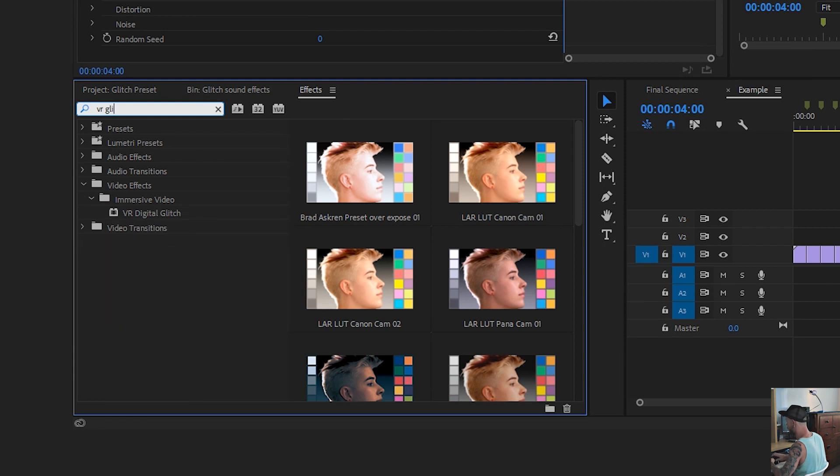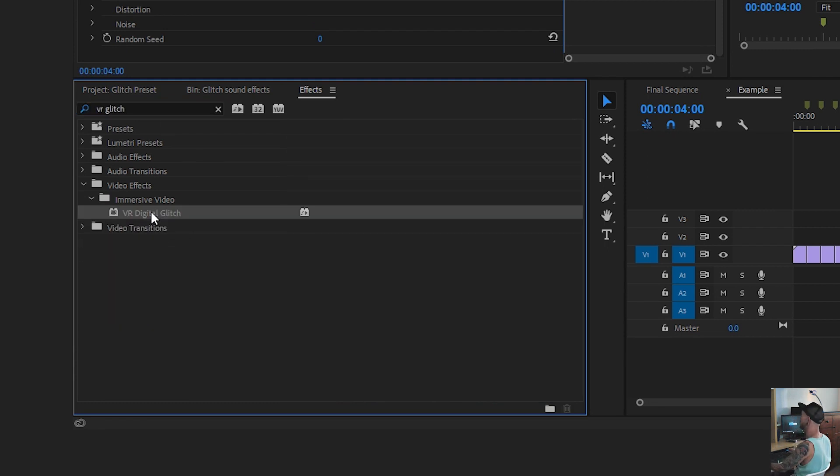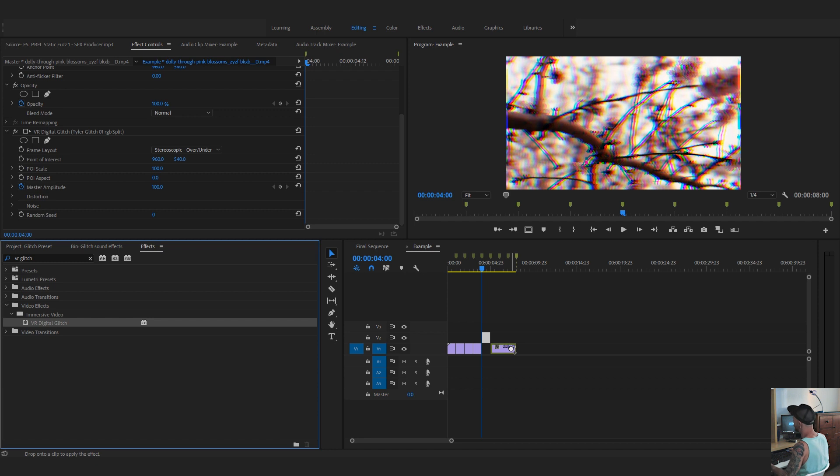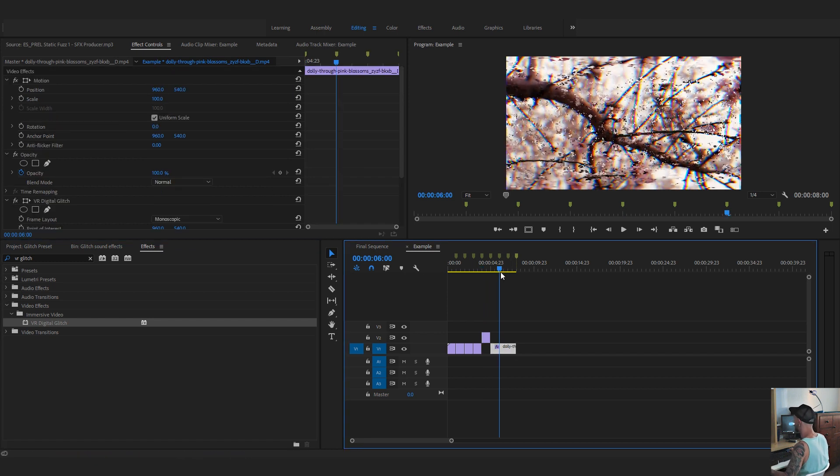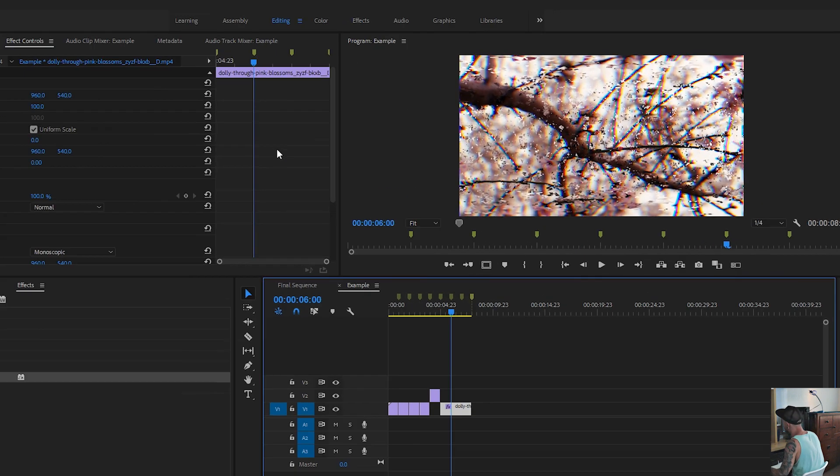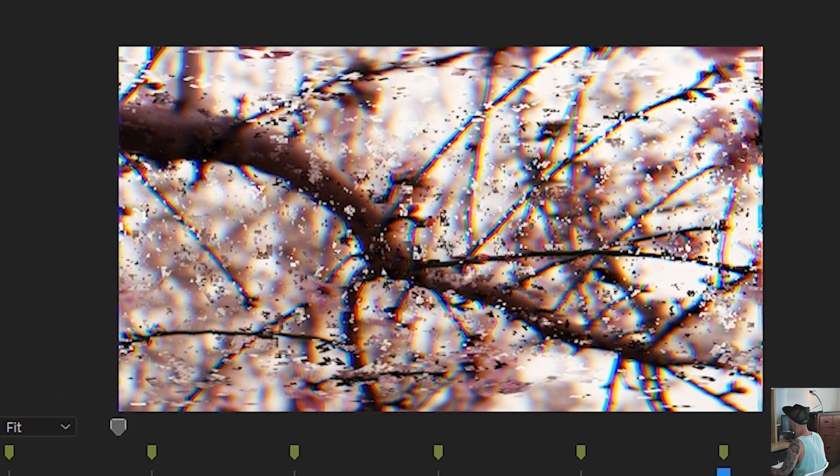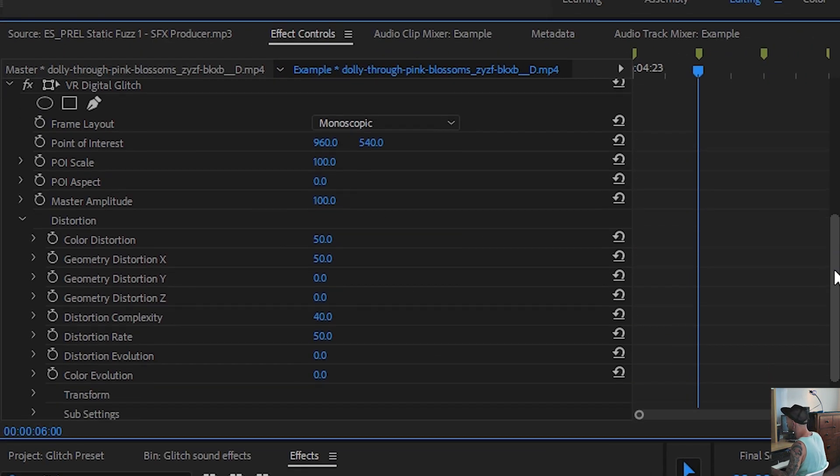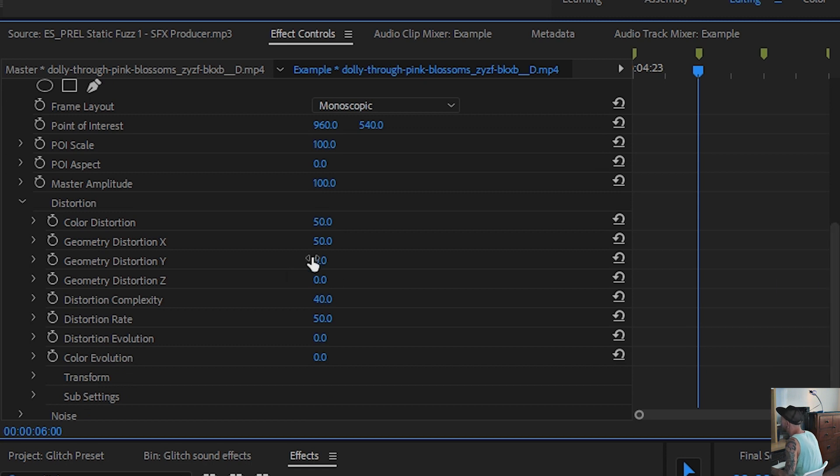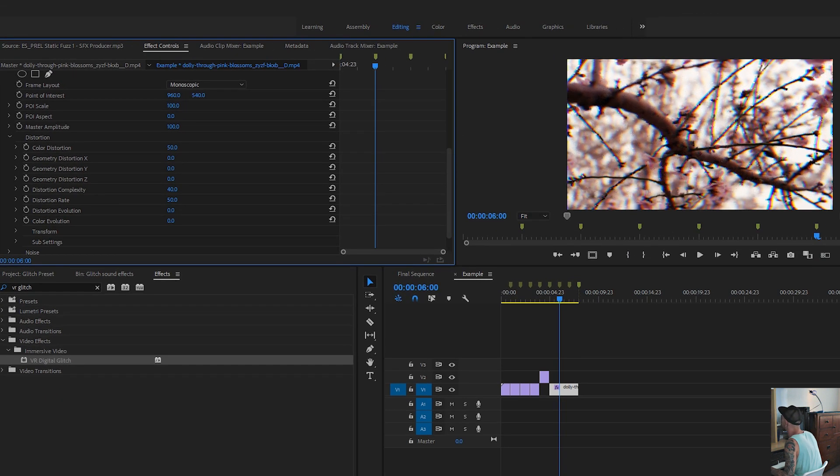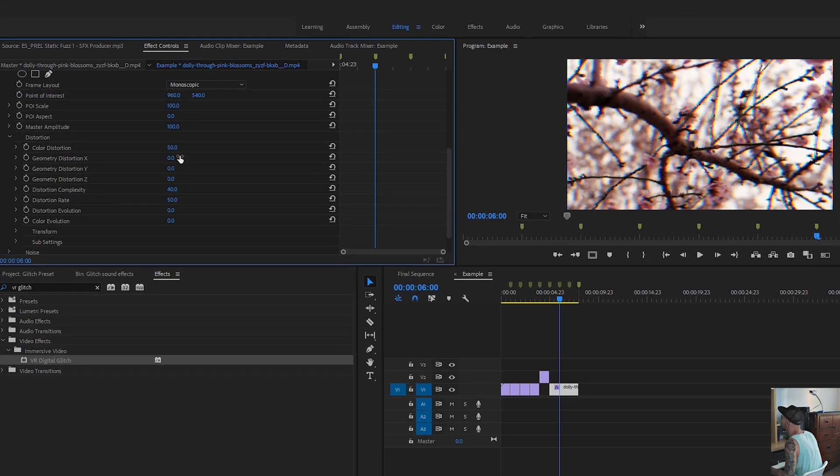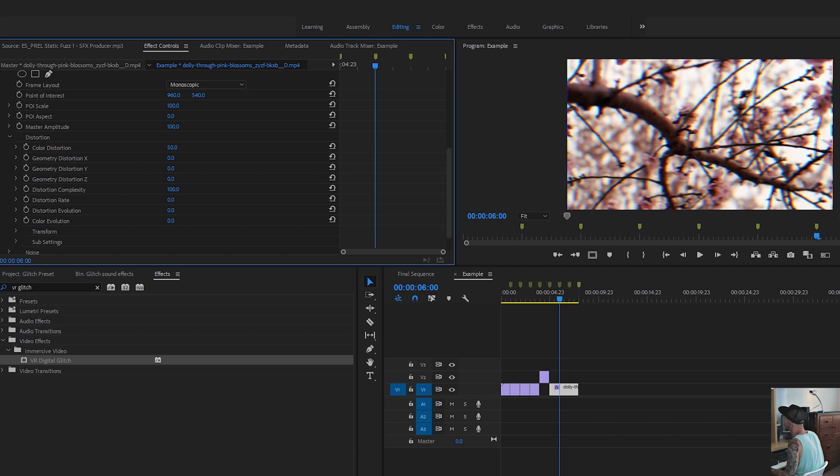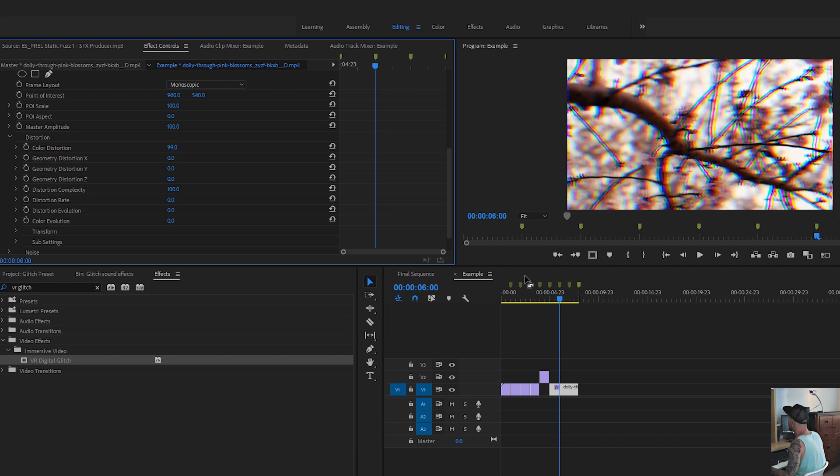all you're going to do is go to VR Glitch. Any of the VR plugins from Premiere Pro will work on normal video. So you can see that it's pretty distorted. It's kind of a cool effect, but if you don't want all that craziness going on, you just go to the distortion tab and you turn off the geometric X distortion and the distortion rate. And then to get more of an RGB split out of it, we're just going to turn up the complexity and the color distortion.